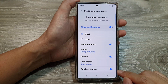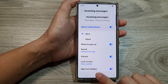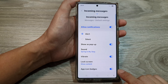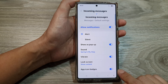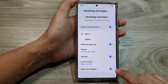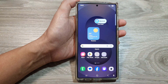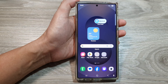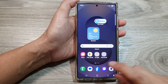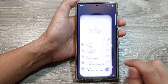How to show or hide text messages app icon badges on the Samsung Galaxy S25 series. First, tap on the home button to return back to the home screen, and from the home screen, open up the text messages app.